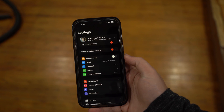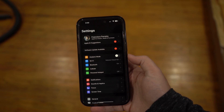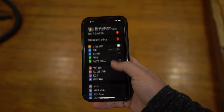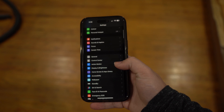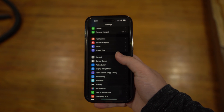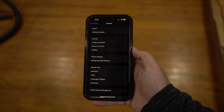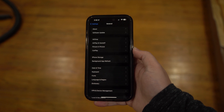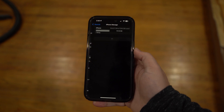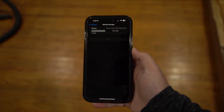Choose the general settings from the Settings app on your iPhone and access the iPhone Storage option. Afterward, you can check the storage available and used on your iDevice. You can even delete unnecessary apps or offload some apps that you need later.